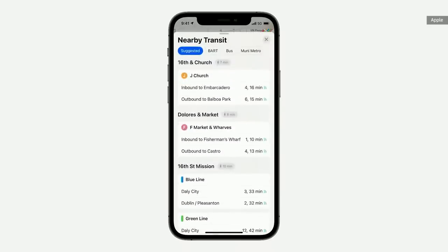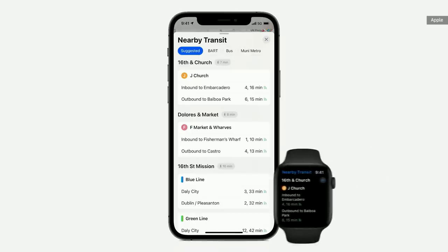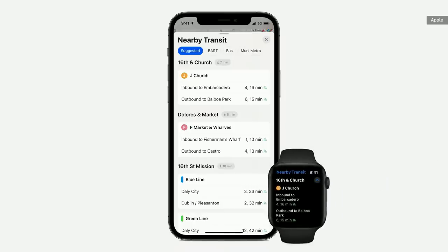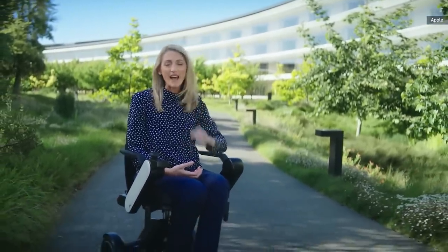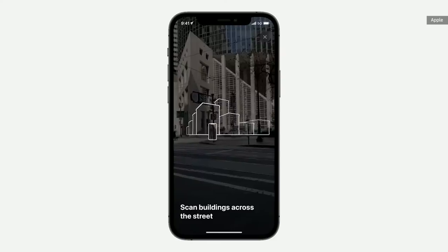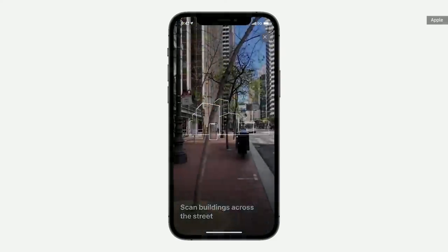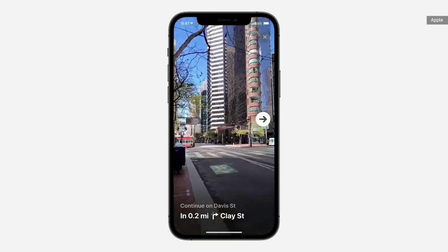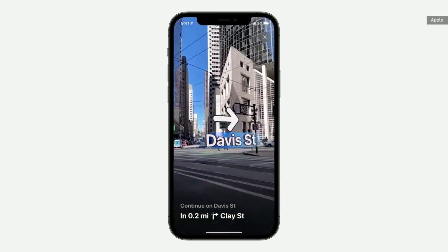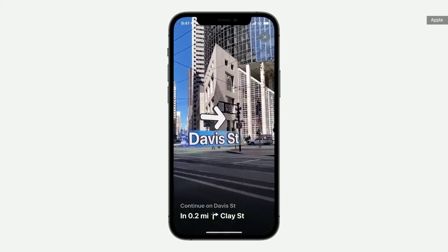We've also made big improvements for transit riders by helping them easily find nearby stations, and even keep track on their Apple Watch, so there's no need to take your phone out of your pocket. And if you've ever exited a station unsure of which direction you need to go, maps will help get you back on track. Simply hold up your iPhone, scan the buildings in the area, and maps will generate a highly accurate position, delivering detailed directions and augmented reality to help you complete your journey.